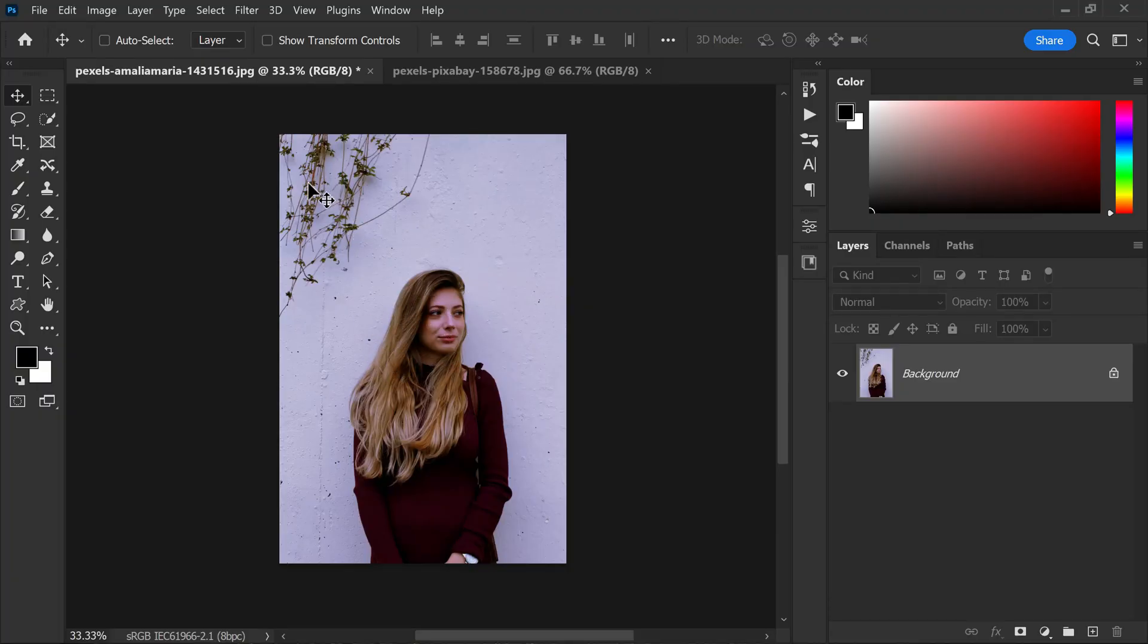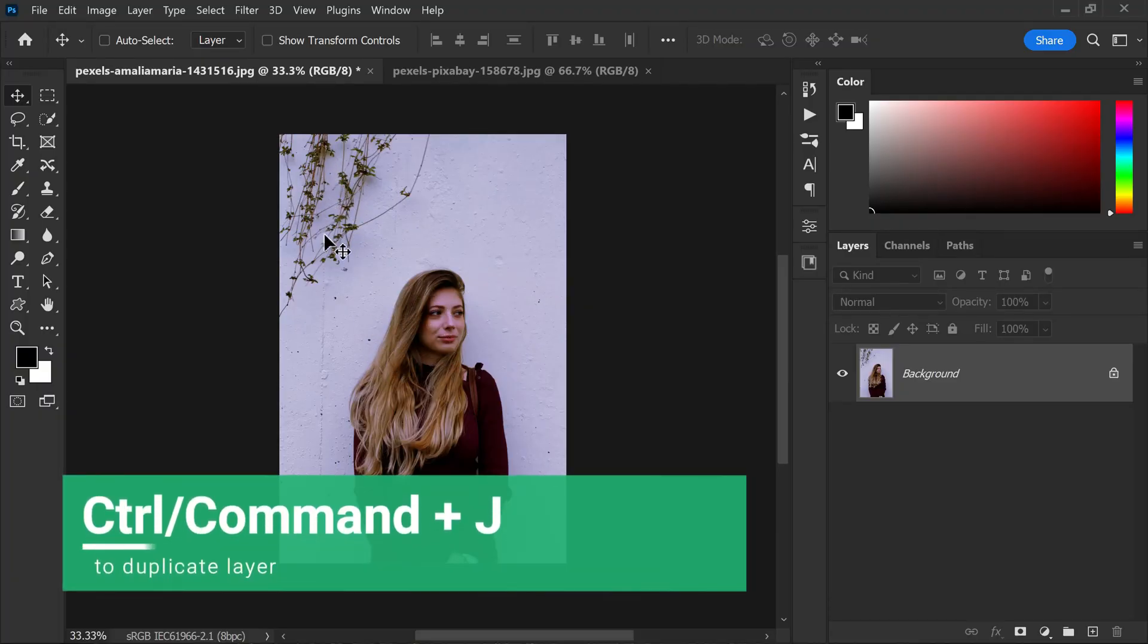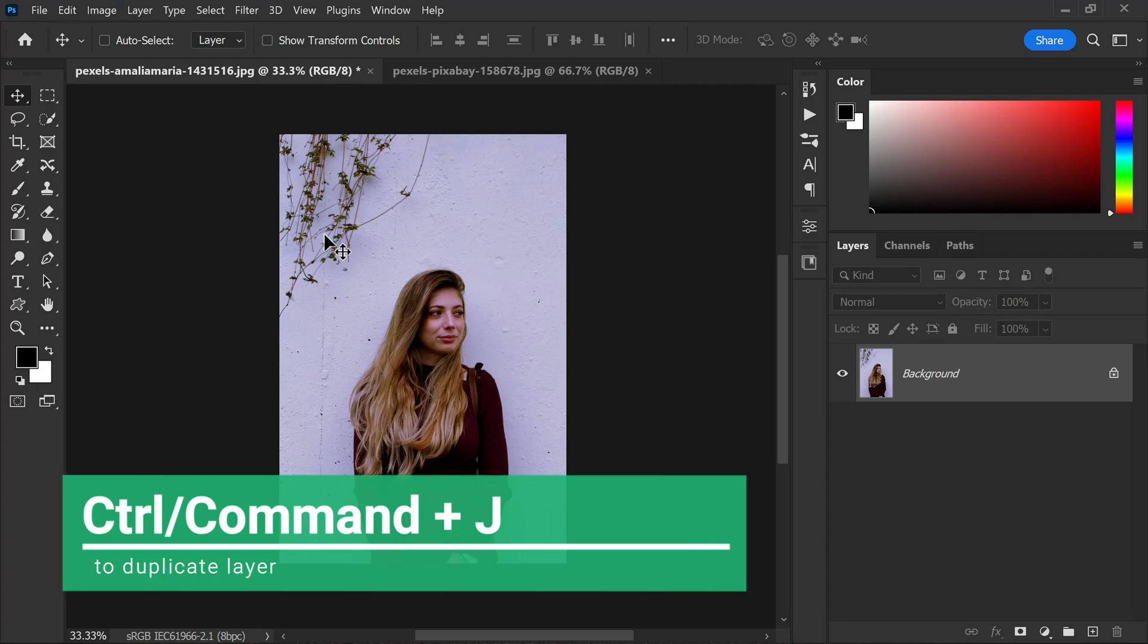To get started let's duplicate the background layer ctrl or command plus J. Duplicating the layer allows us to work non-destructively, which means we can make changes without altering the original image.